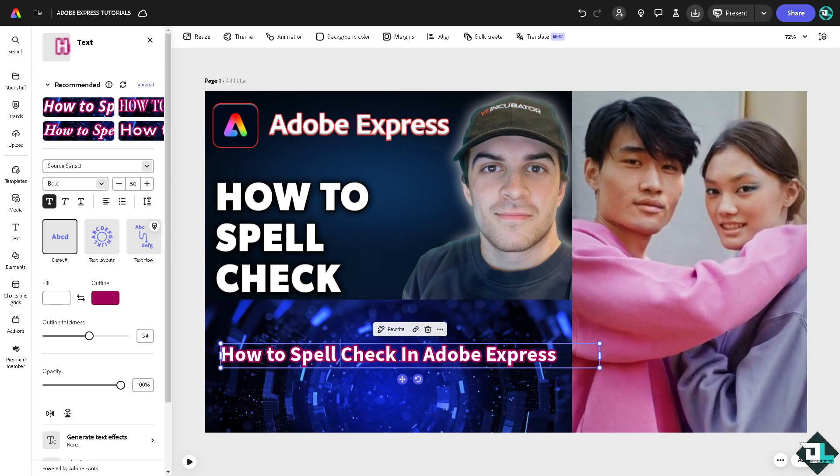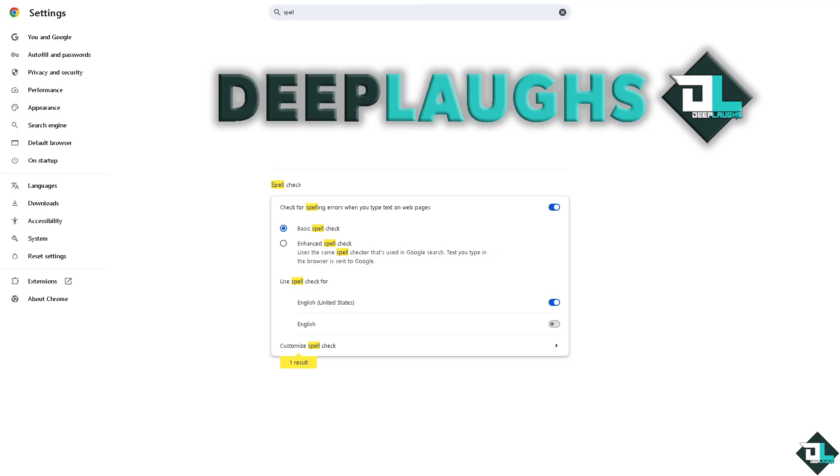Number one option is going to be using the built-in browser spell check. Most web browsers such as Google Chrome, like what I'm using right now, even Firefox or Microsoft Edge have built-in spell check features that can help you catch spelling mistakes as you type. Just go to the settings, scroll down to advanced settings.